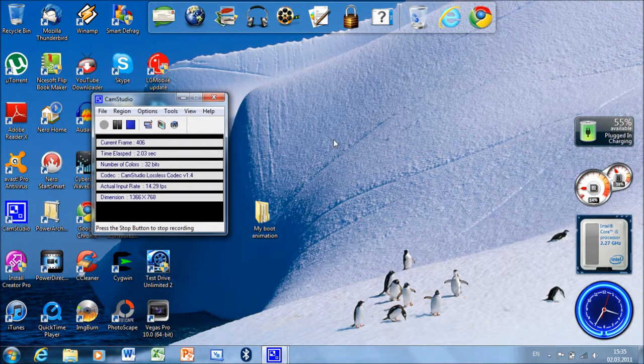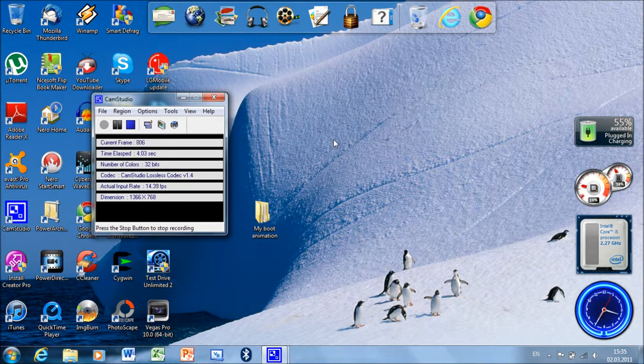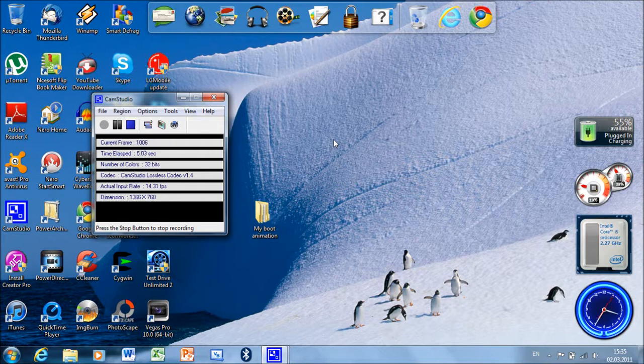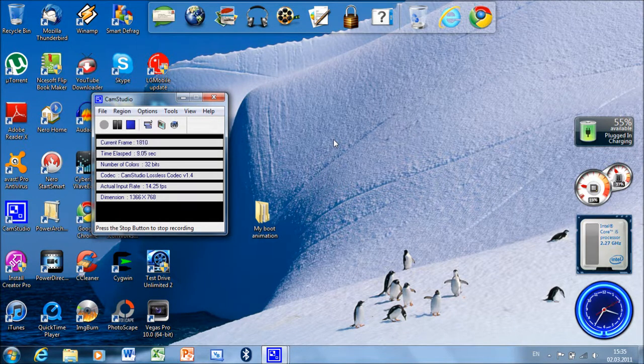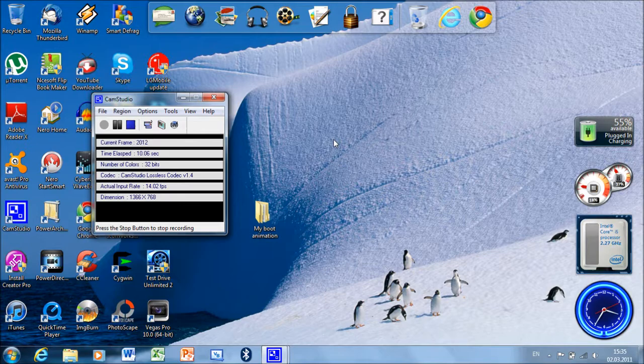So this was the video about how to create your own boot animation. If you like this video, make sure you give it a thumbs up and subscribe to our channel.